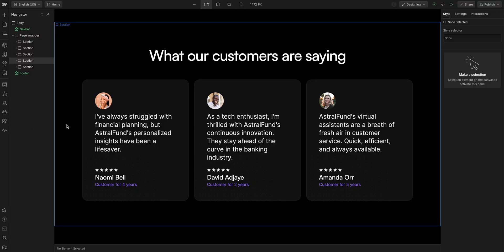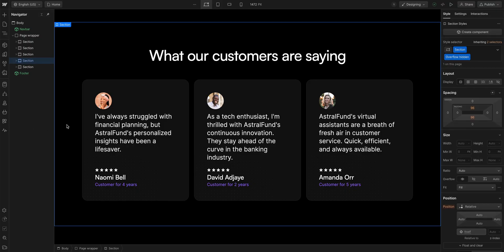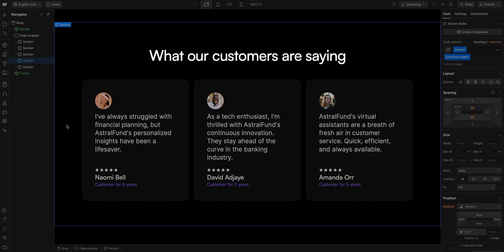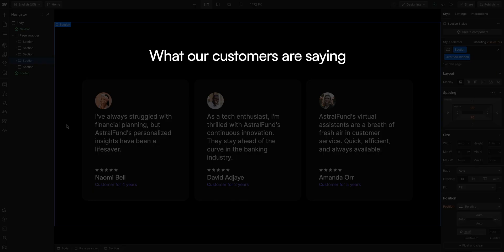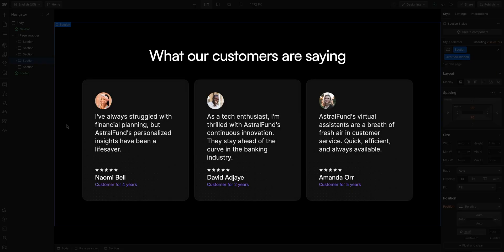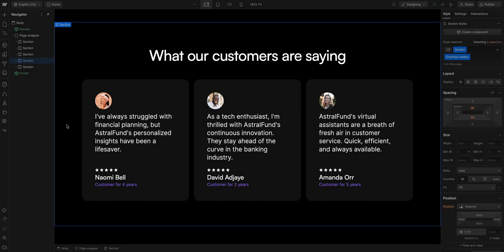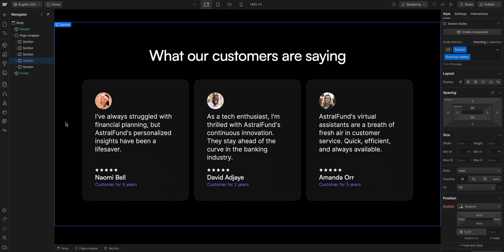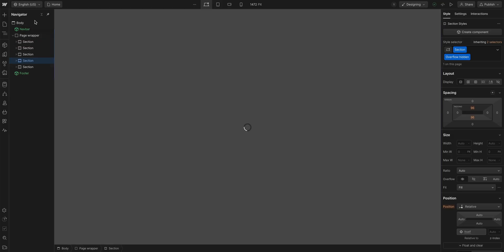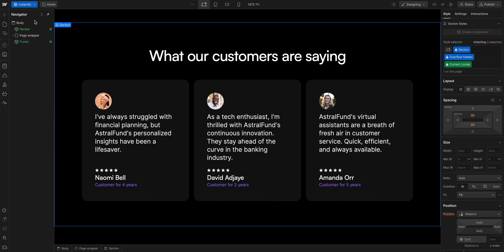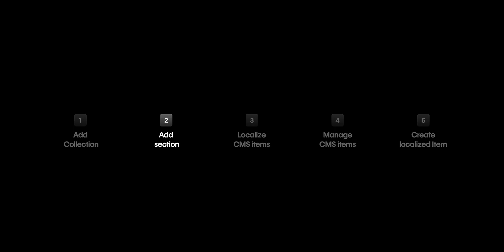Okay, Sof has made a section with three testimonials. It has a heading and three cards. Each card has the information for each of the testimonials in the collection. And, if I go up and switch to our Icelandic locale, you can see it's here too. Now that we have our testimonial section, let's localize it.